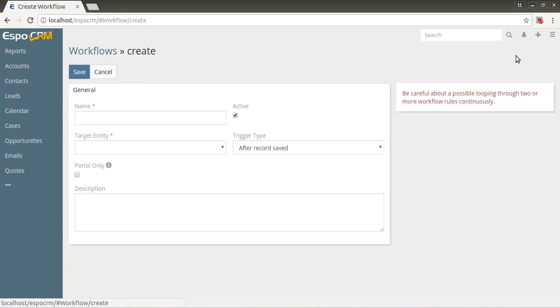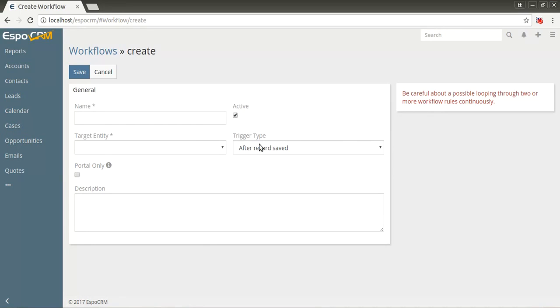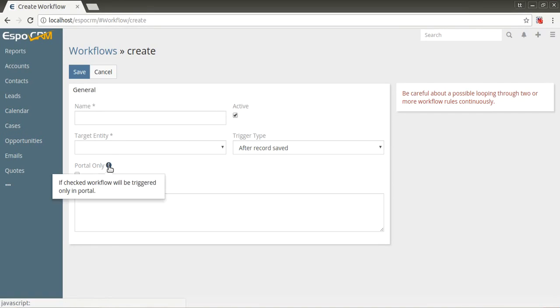To create a workflow rule, you need to firstly define the name, target entity (what entity type workflow is applied to), trigger type (when workflow will be triggered). Also, we can set the description, activate or deactivate the workflow, or assign it only to the portal.